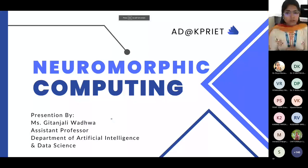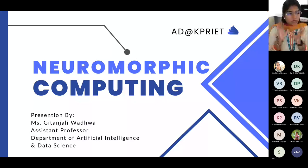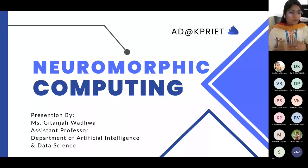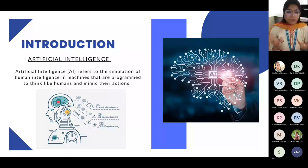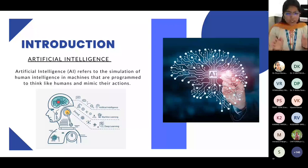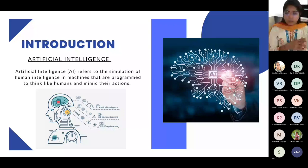Our topic today is neuromorphic computing. The word itself says it all — neuro and morphic. Neuro means it will be related to our nervous system. Artificial intelligence also mimics the working of our nervous system. Artificial intelligence is a simulation that works with the human brain, mimicking the actions we do with our brains — like how our neurons interact with each other. That is the same functionality we want our system to perform, which is why we use artificial intelligence.